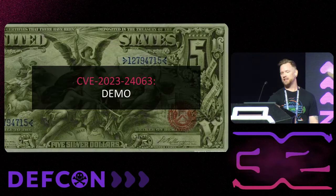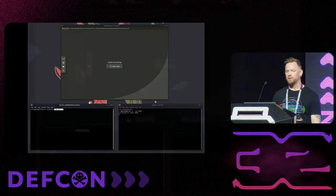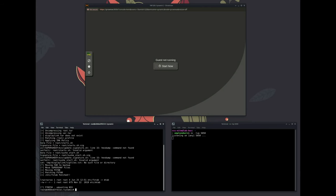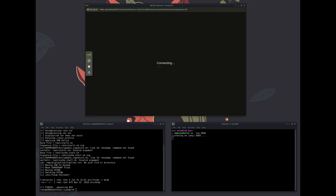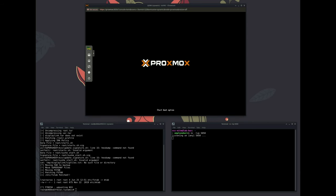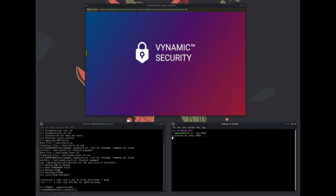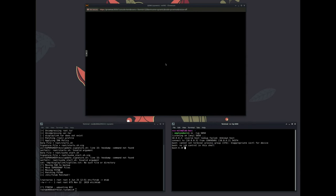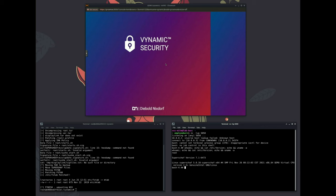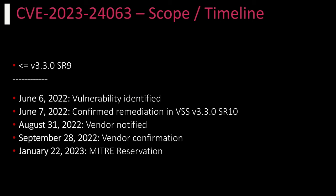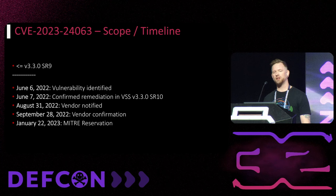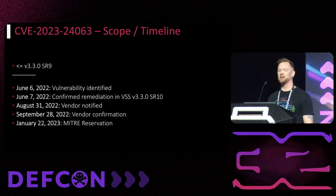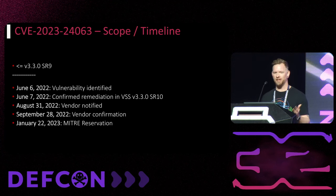FSTAB gets deleted before the Mount command is called, giving us persistence to root's home directory, allowing us to patch the profile script and again obtain code execution. Here is CVE-2023-24063. Inside this demo, we patch the offline disk and we relocate FSTAB to MTAB, powering back on the virtual system. Once root performs its auto-logon activity, we receive code execution and our callback shell. This vulnerability was observed to impact all prior versions of 3.3.0. Vulnerability was identified in June of 2022, and then confirmed remediated the following day in Service Release 10.